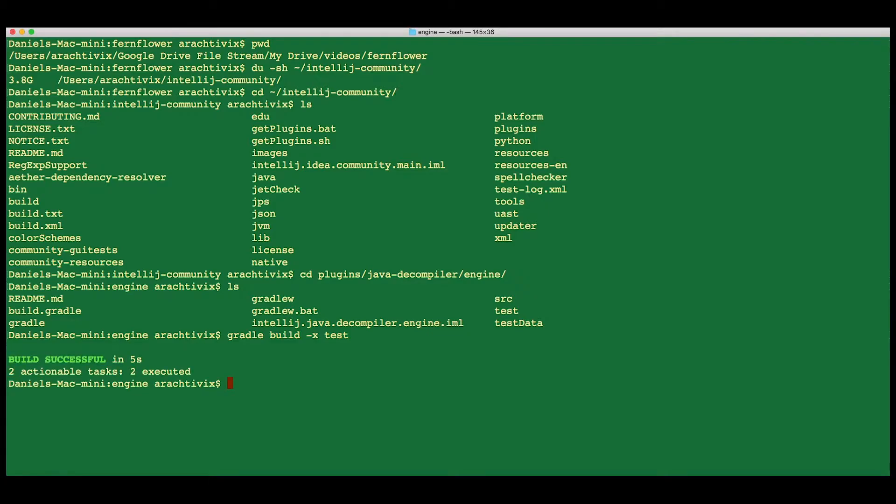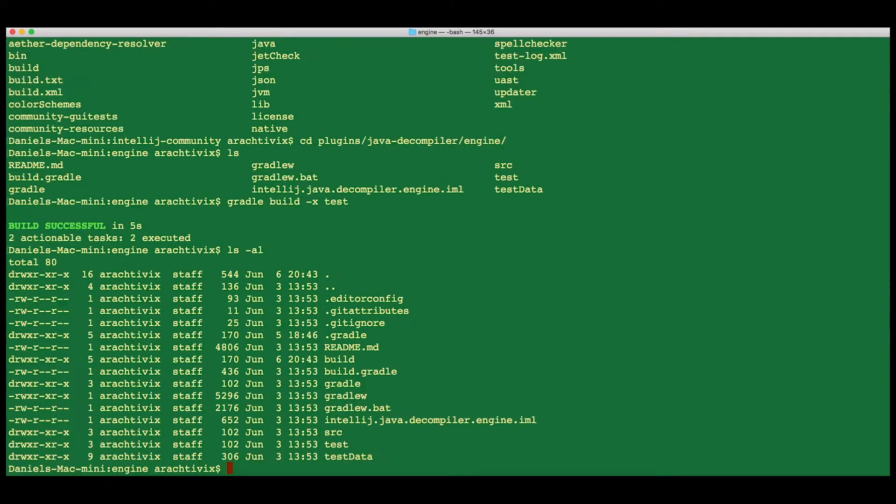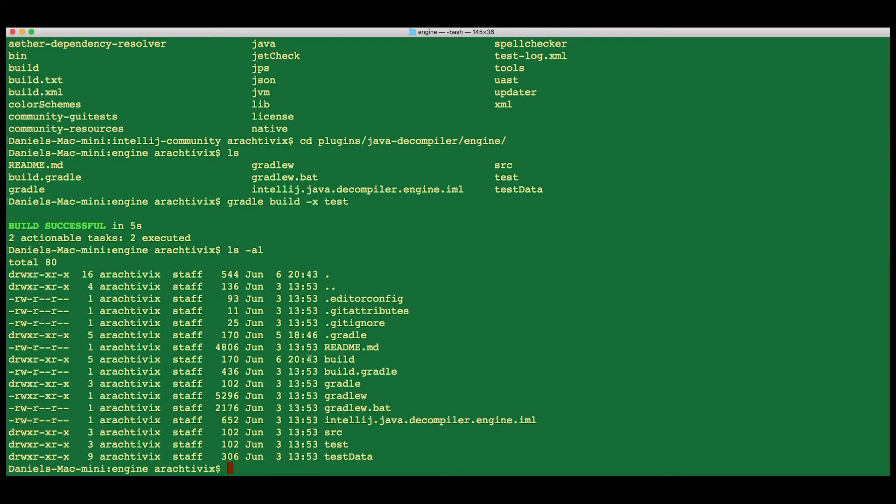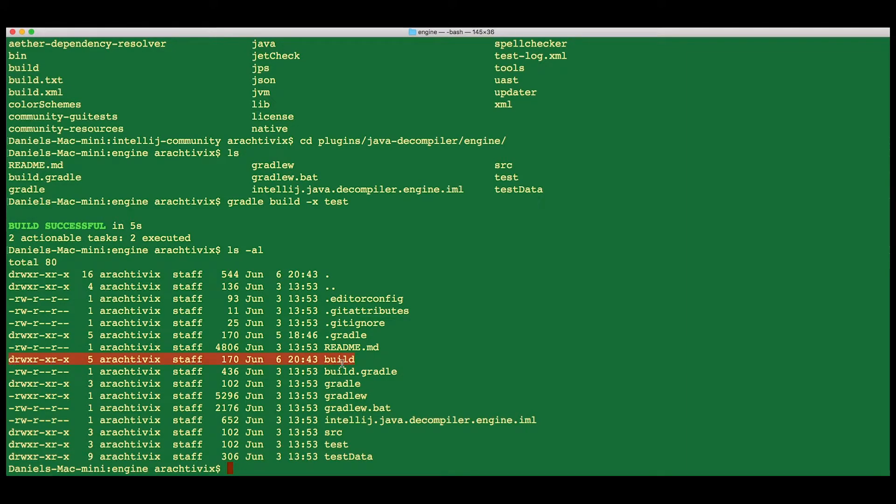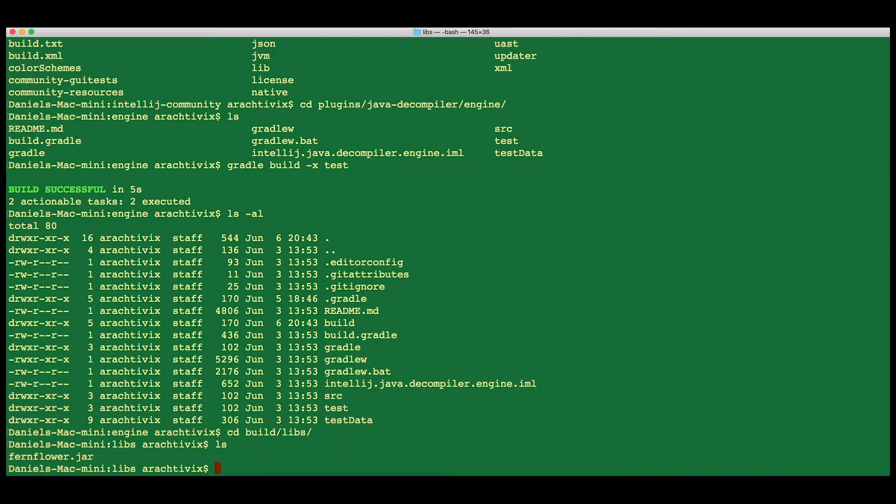It finishes very quickly, and you'll see that there's a nice shiny new build folder. If you go in there and go to the libs folder inside of that, you will see your new fernflower.jar file.